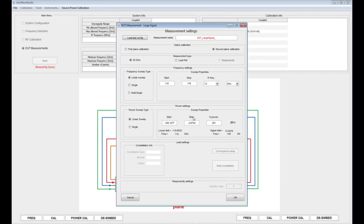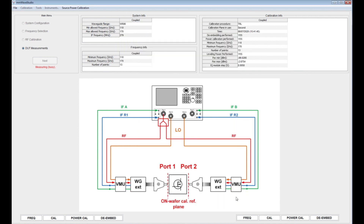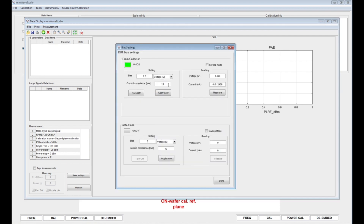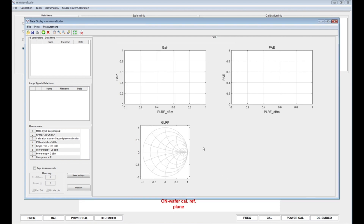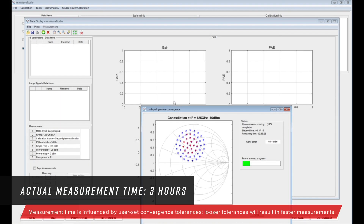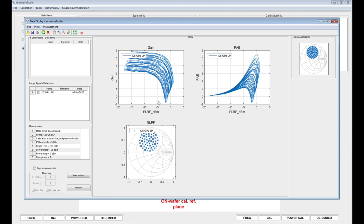Now we need to configure our load pull measurement. Once that is done, we can click OK and we are taken to the data display window. Before we can perform the load pull measurement, we need to bias our device. And once the device is biased correctly, we can start the load pull measurement by clicking on the measure button. When the measurement is finished, the results are shown in the data display window.